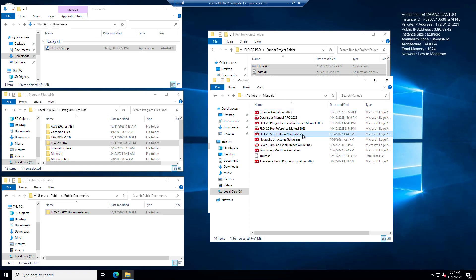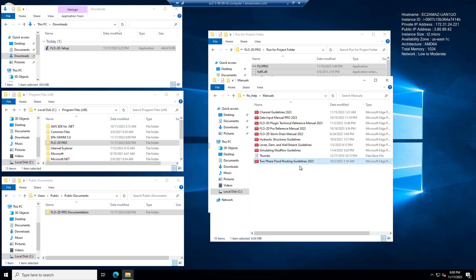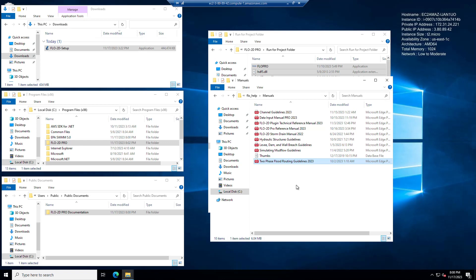Same thing with the storm drain manual. By the time you get this, yours will say build 23. I just haven't gotten that manual from Noemi yet. She should be giving it to me this weekend. And the Flow2D two-phase guidelines, if you're going to be doing tailings dam studies and those tailings dam studies have hydrology or rainfall or there's water on top of your dam, then you're going to want to use the two-phase model instead of just the mudflow model. So that's it for the documentation.